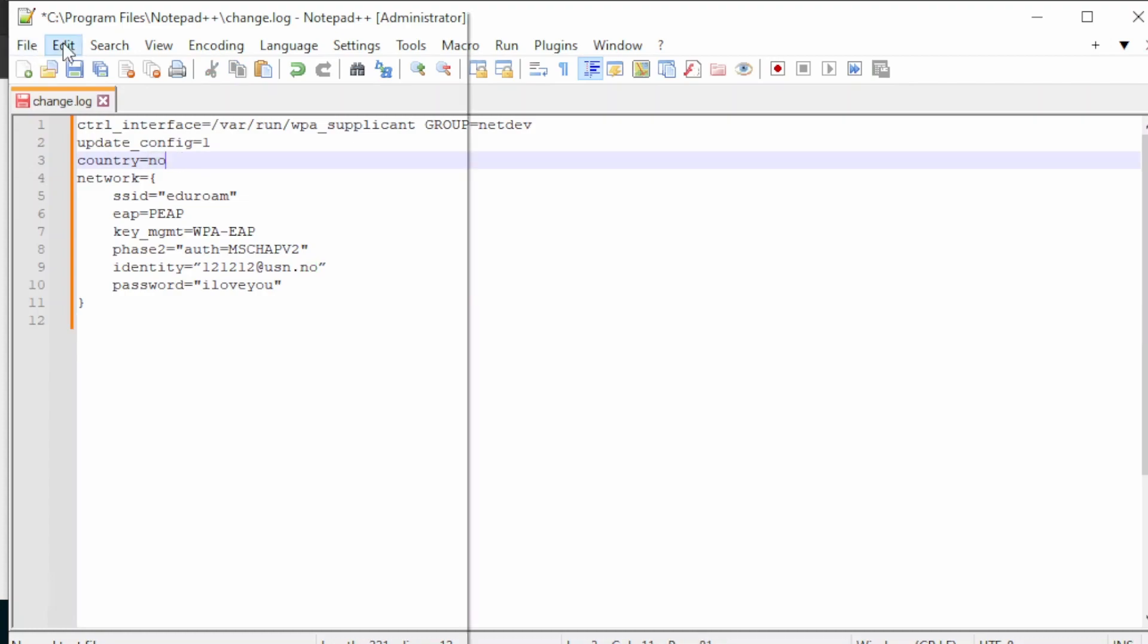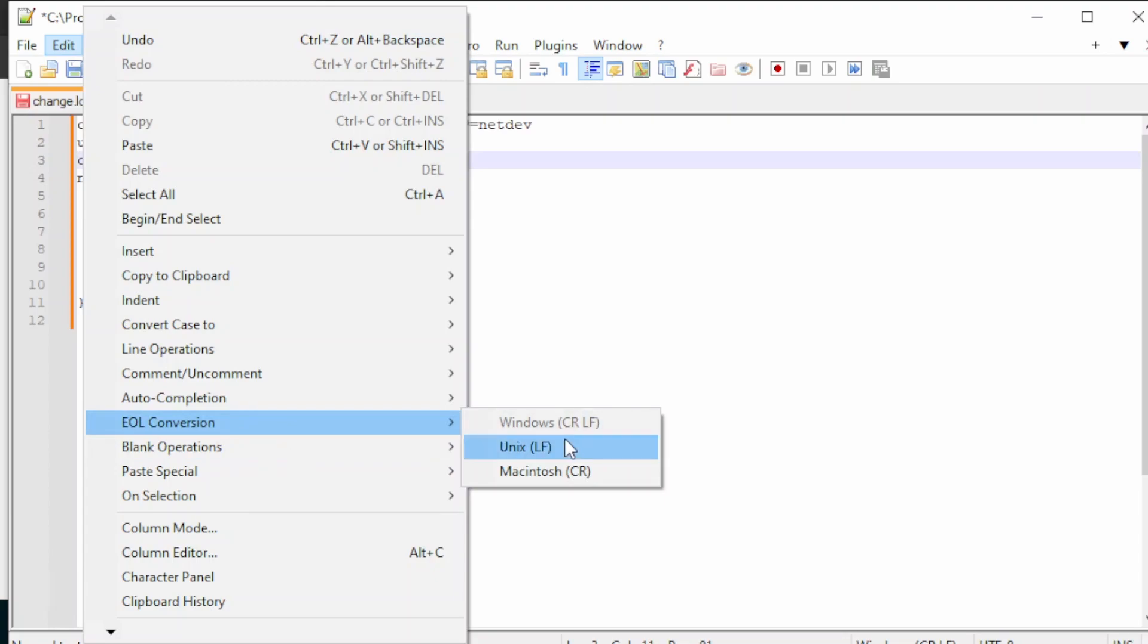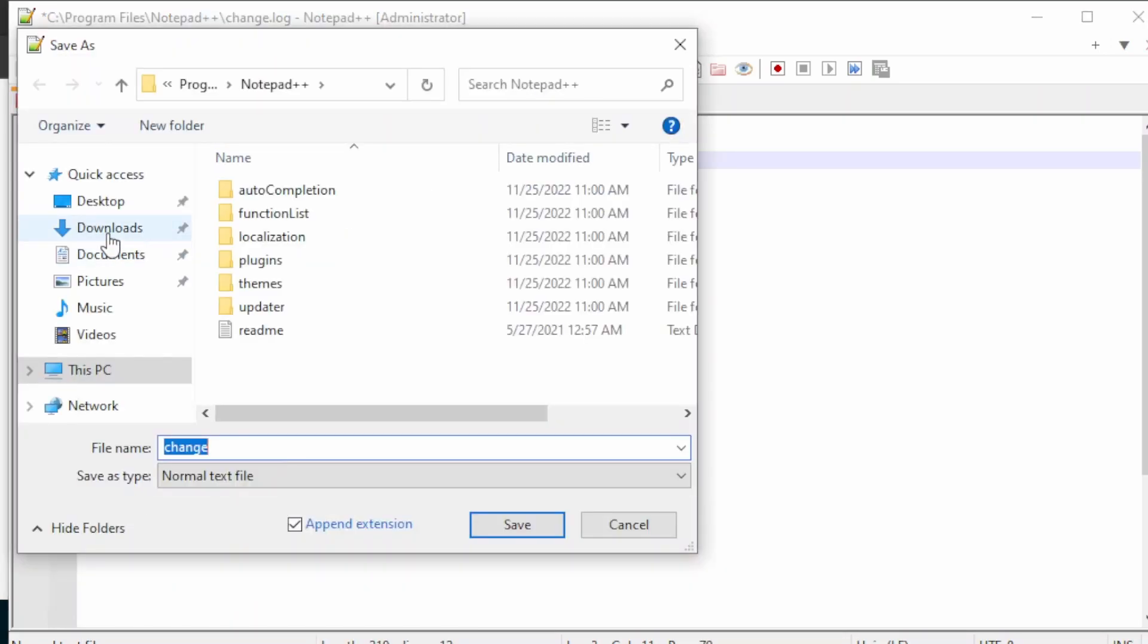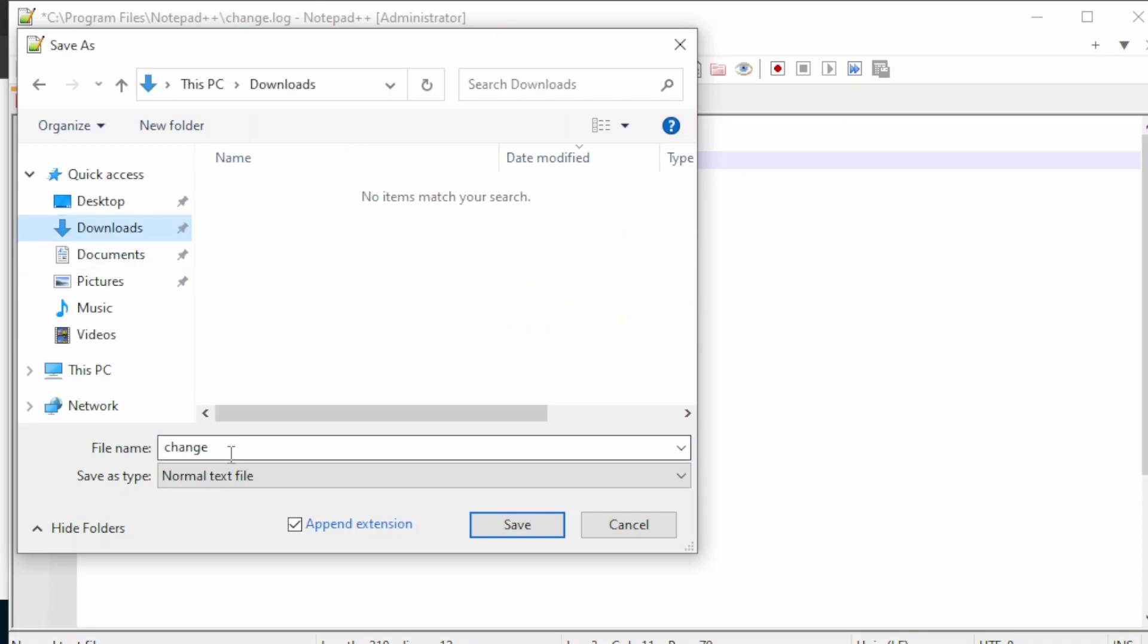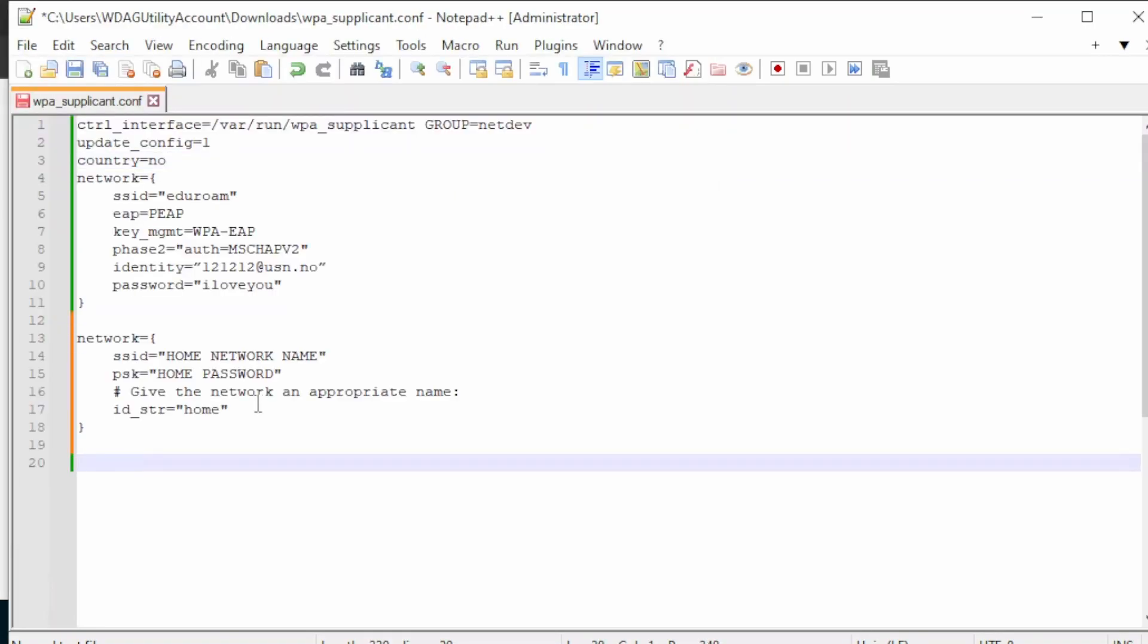Now we need to change our line endings, so go to EOL conversion and use the line feed character. Finally, save the file as wpa_supplicant.conf. There is also possible to add multiple configurations here, so you can add one for your home network as well. Save the file in a safe place and we will use it later.